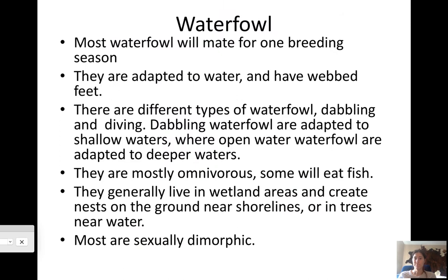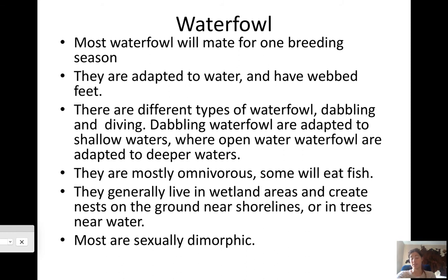Waterfowl are adapted to water — they have webbed feet. Most waterfowl mate for one breeding season. They could loosely fit in the game bird category since we hunt them, but they are adapted differently. There are two types of waterfowl: dabbling ducks, adapted to shallow waters like swampy areas, estuaries, and wetlands; and diving ducks, adapted to deep open water.